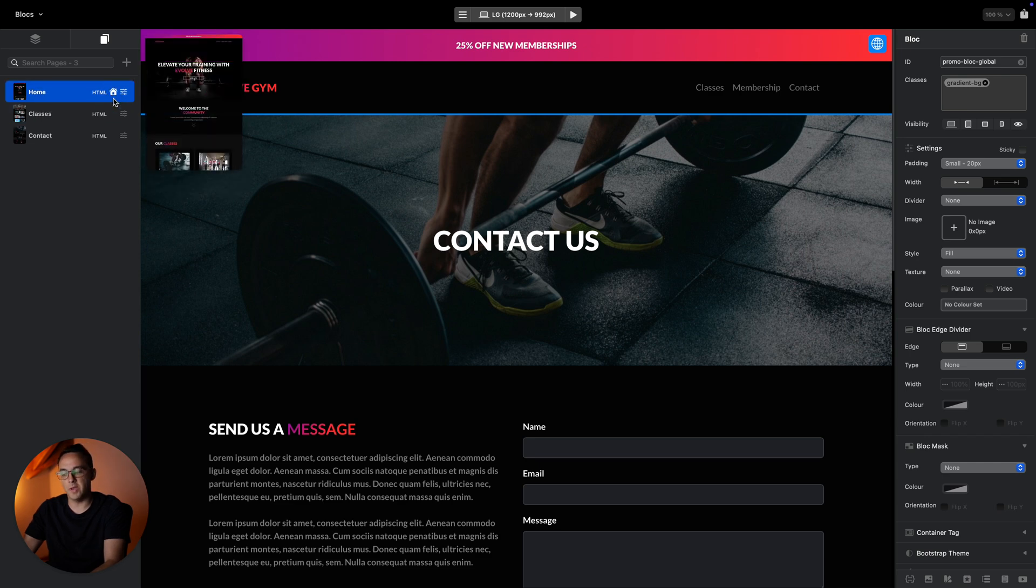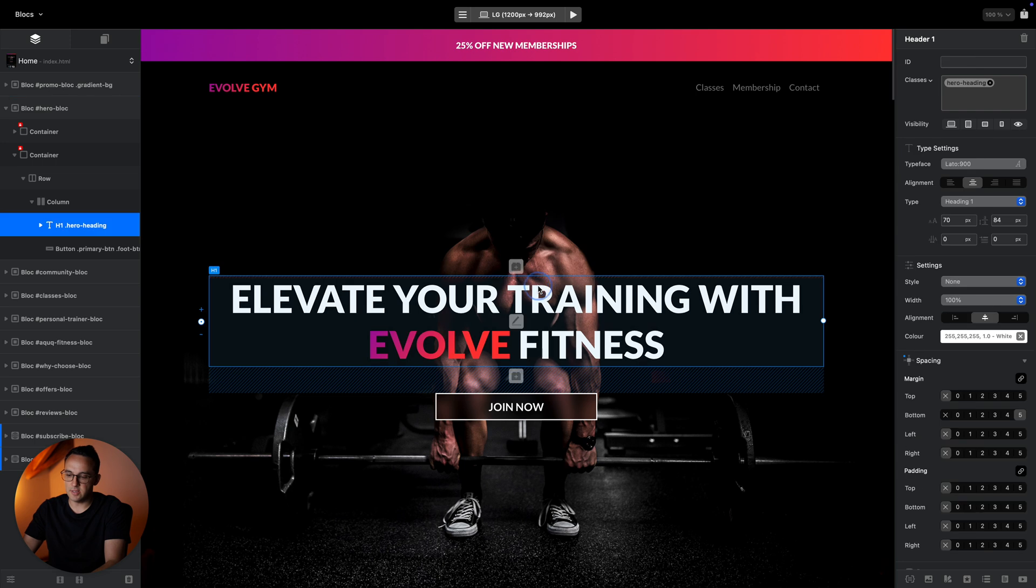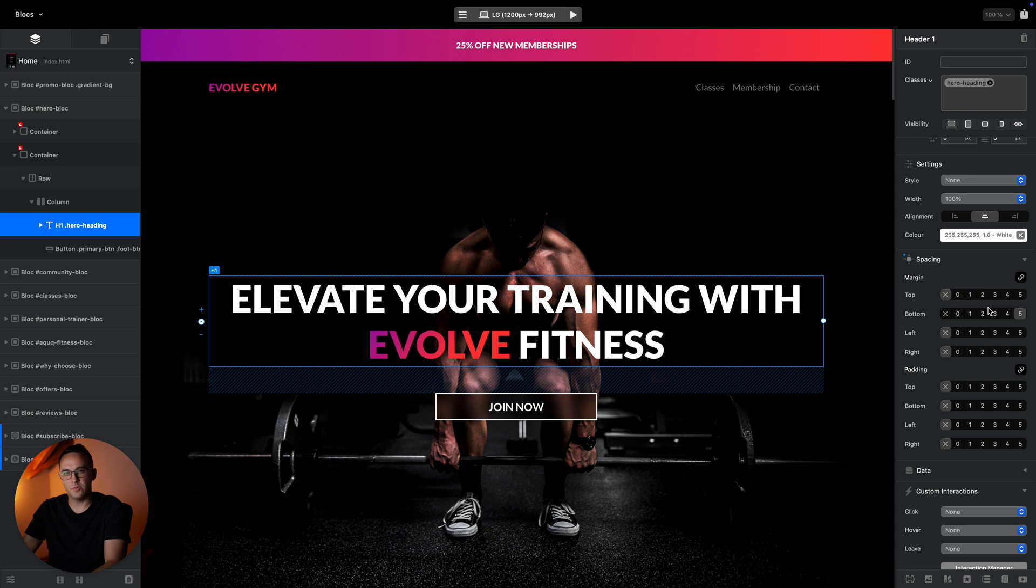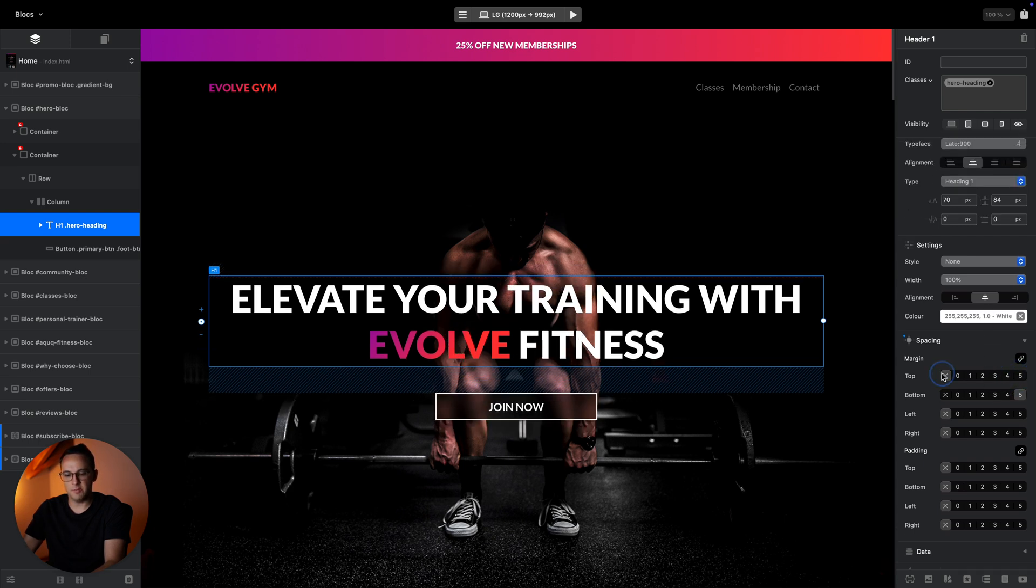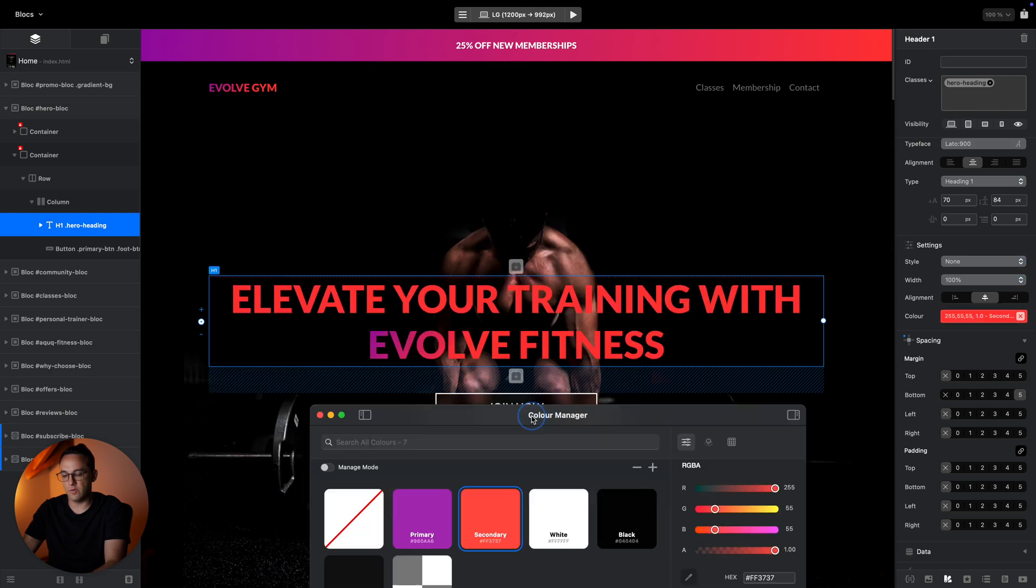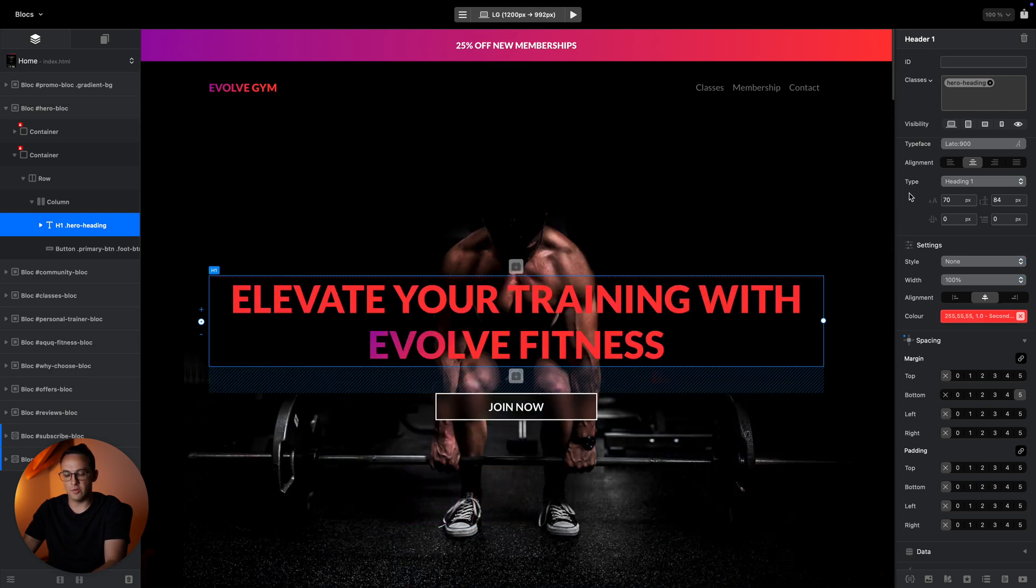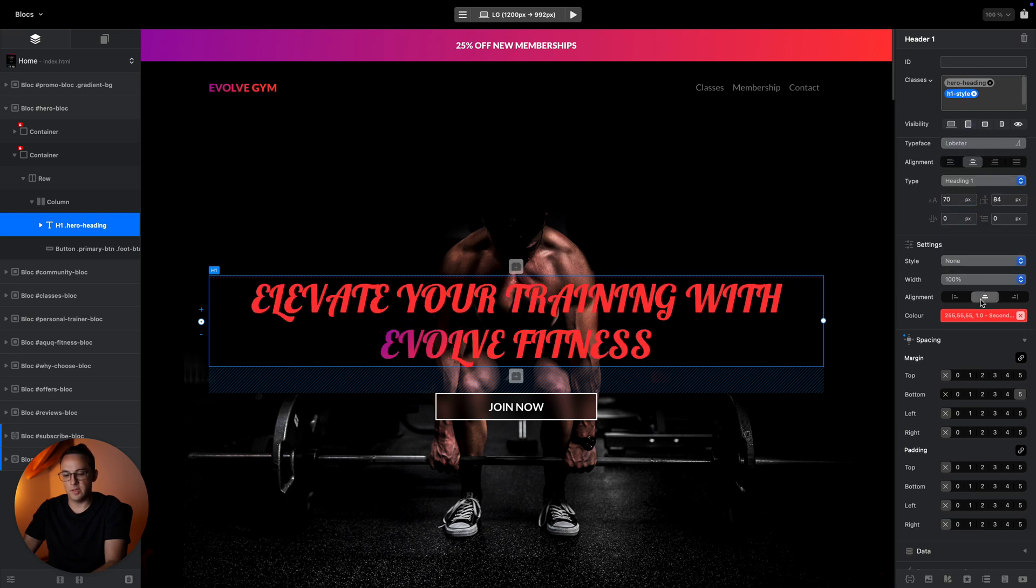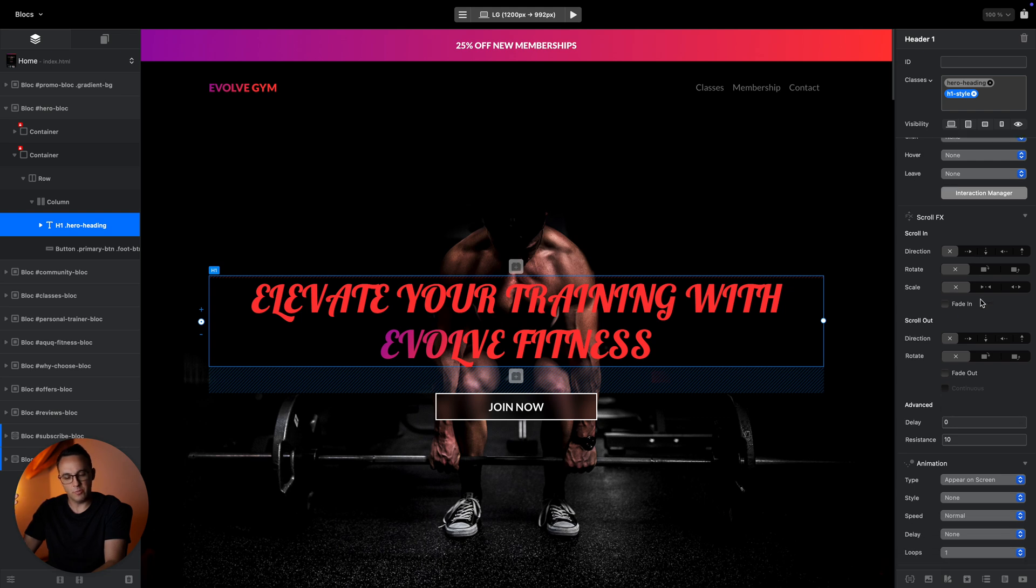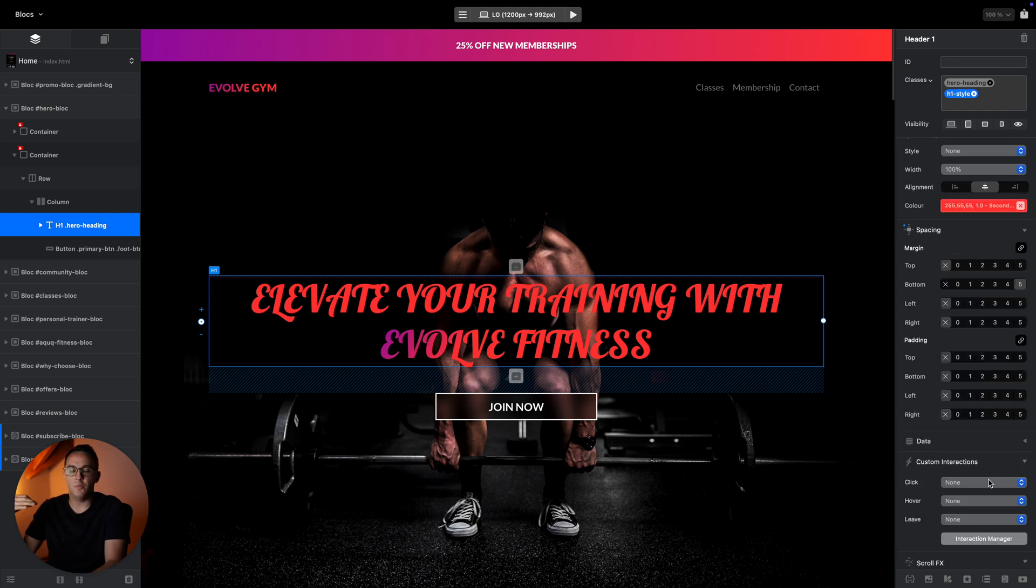When you select something on the canvas, the right sidebar, which is the inspector, will show everything you can do to it visually. Basically you can change padding, margin, change colors of the elements using the color manager, change the alignment, change fonts, and so on. There are some animations and scroll effects.